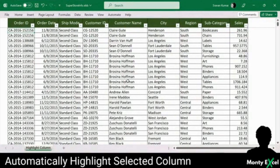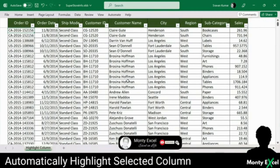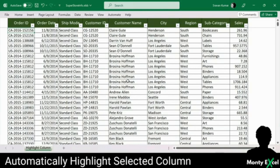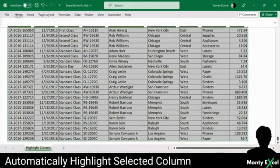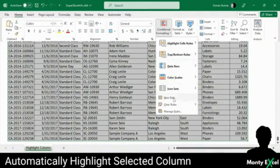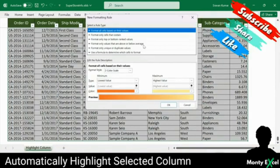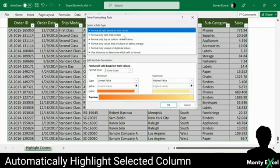Now let's highlight a column, which makes it easier to spot and analyze specific data. To achieve this, we'll use conditional formatting — a powerful feature in Excel that allows us to apply formatting rules based on certain conditions. We want Excel to recognize whenever we are selecting a column and automatically apply the desired formatting to highlight that entire column. So in order to do this, the very first step is to select the entire dataset, go to the Home tab, go to Conditional Formatting, and click New Rule. We will find multiple rules available, but what we are looking for is to write a formula in order to highlight a selected column.